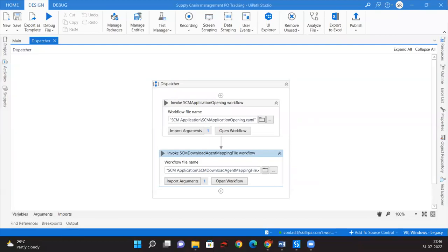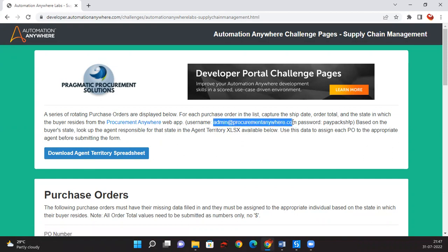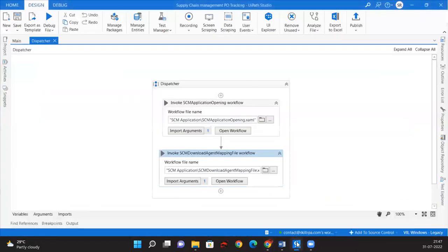Hello everyone, welcome to my YouTube channel Skill RPA. In the previous session we covered how to launch the portal and download the spreadsheet. In this video we'll be logging into the Procurement Anywhere application after clicking on the hyperlink, then extracting the username and password. We'll also capture all the PVO numbers and add them to the Orchestrator queue.